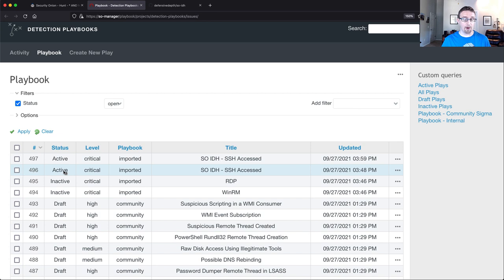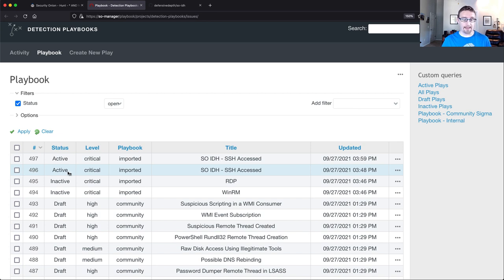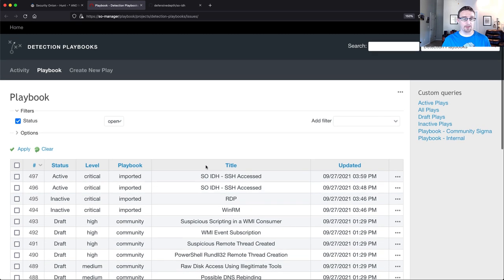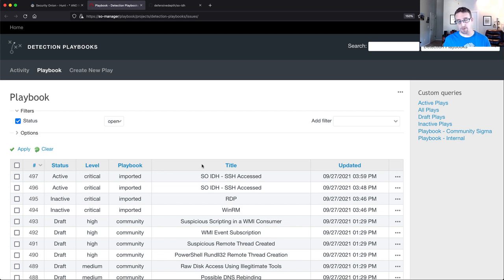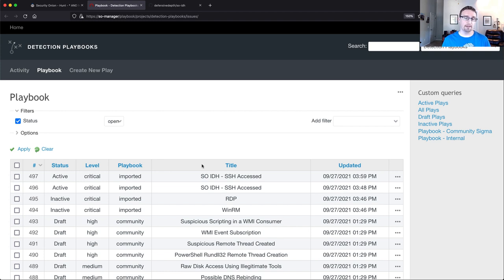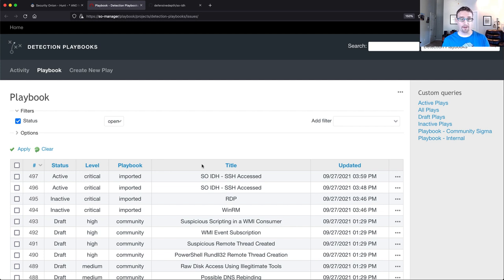Now, I do have two created here because I was testing this just a couple minutes ago. But as part of the setup process, we do create and activate a playbook play around SSH. If you're not familiar with Security Onion Playbook, it's a tool that allows you to write sigma rules and import them as detection plays and then make that play active, which will use a last alert in the backend to generate any alerts that it finds based on your play that you wrote.